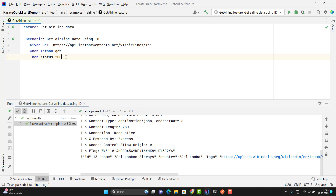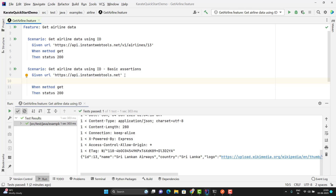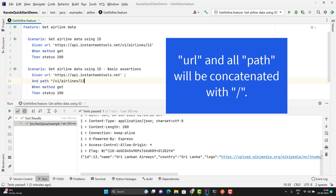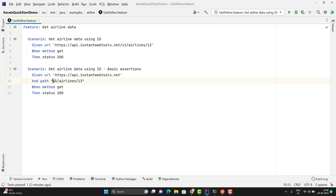Let me copy this scenario, paste it below, and change the description. I want to pass only the base URL up to dotnet, and here we have a keyword called 'path'. Since I am continuing with the 'given' step, I can use 'and' or you can use 'given' also. We have a keyword called 'path' and here you can pass the remaining part. You need to understand one basic concept: Karate will concatenate the URL and path using a slash. If you don't pass the slash, it will put it for you. If you put it also, it will ignore it — so you don't need to worry if you pass it by mistake.